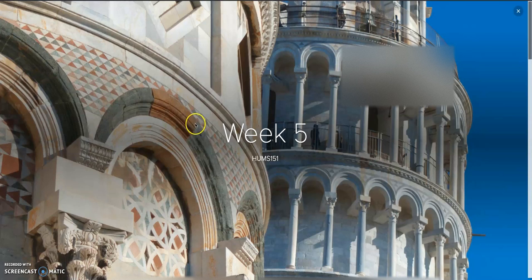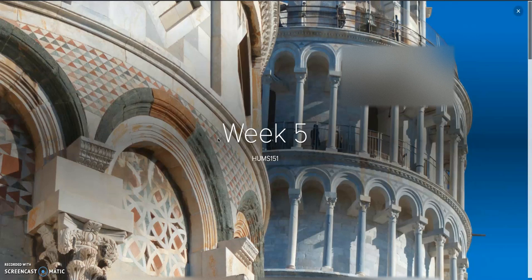Hi everyone, welcome to week five of Humanities 151. We are past the halfway point, so congratulations.